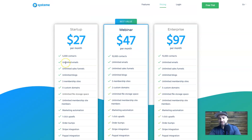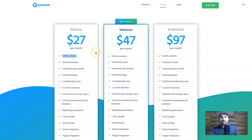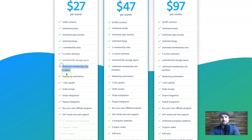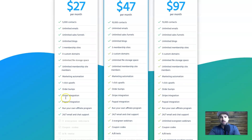If we go to System.io, the differences are quite substantial. You can actually get started for as little as $27. They're still in their launch phase, so now is a good time to get a discount. On this plan you get unlimited sales funnels, unlimited emails, 5,000 contacts — you also get email marketing built in, unlike ClickFunnels — three membership sites, unlimited membership members, PayPal and Stripe integration, and you can even run your own affiliate program.